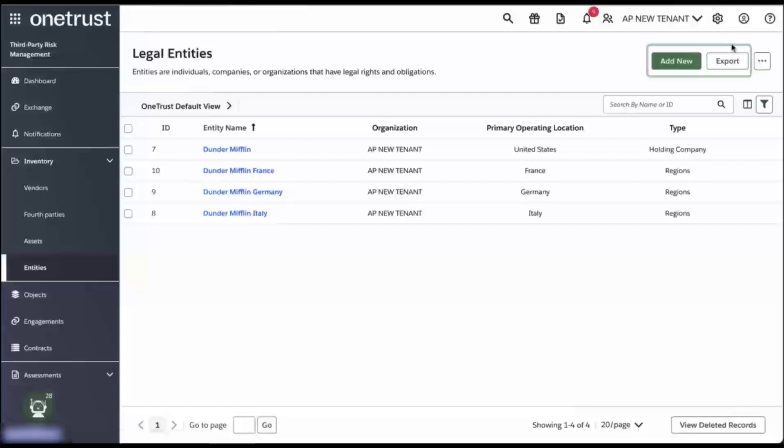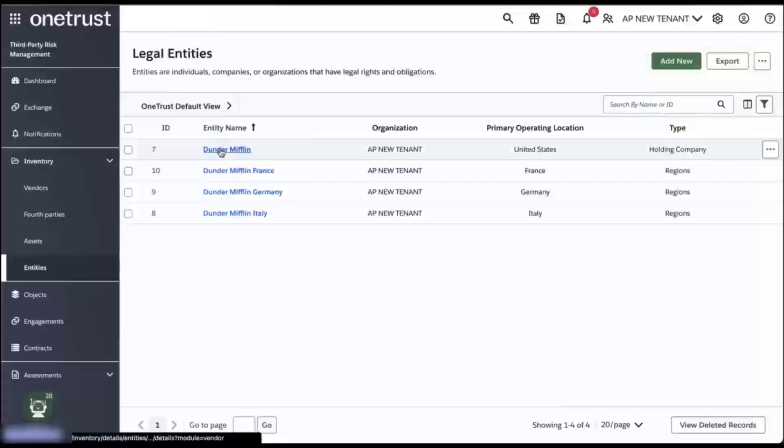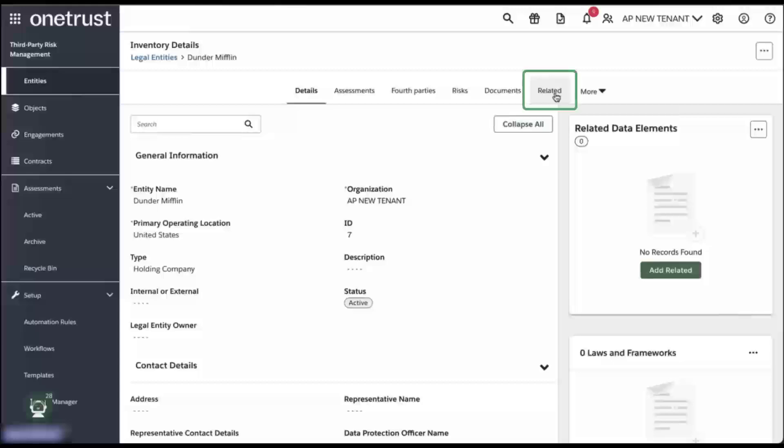The legal entity option is now available in the third party risk management module under inventory. You have the ability to add new entities, export them, as well as perform bulk actions. Each entity contains multiple attributes and based on DORA requirements you are able to define the legal entity structure such as branches and subsidiary organizations using the related functionality.